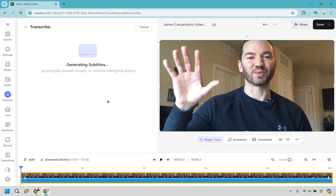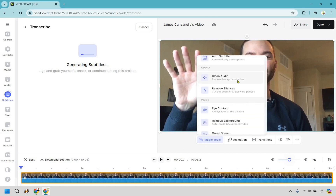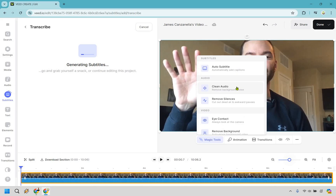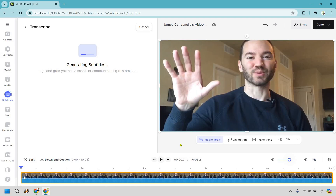Go grab yourself a snack or continue editing this project while the subtitles are being generated. We also went over the magic tools — a lot of these are simply just clicking on them. For example, clean audio will remove background noise. Once again I don't think there was a vacuum or a leaf blower in the background, but these are about as simple as clicking on them and utilizing them when it comes to editing your video. That's a really good thing.